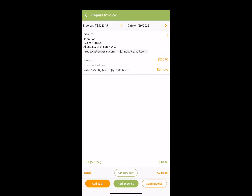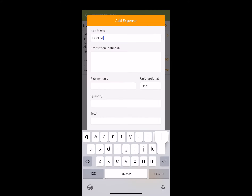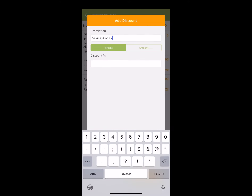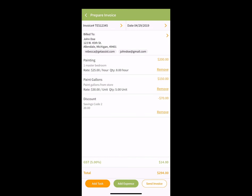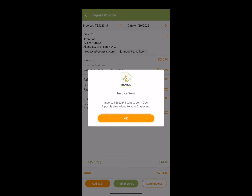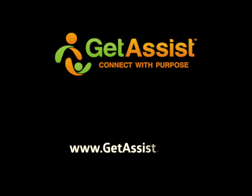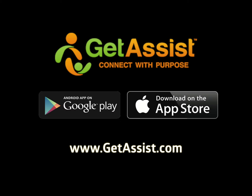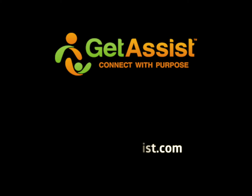Such features include adding project costs and expenses and even discounts. Use this and other great tools on the GetAssist app. For more information, visit us on the web at www.getassist.com.